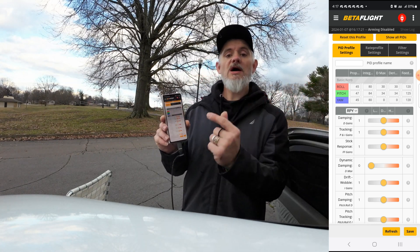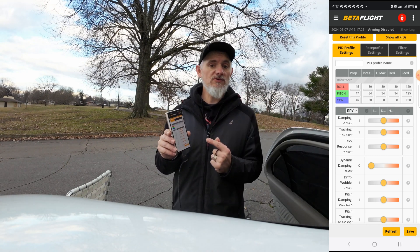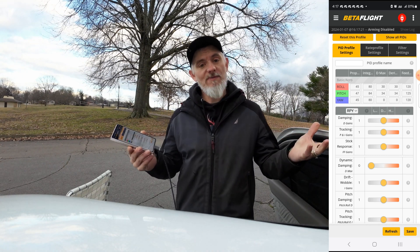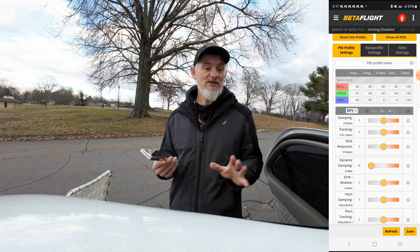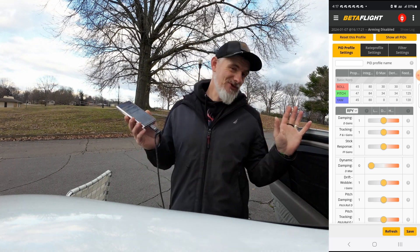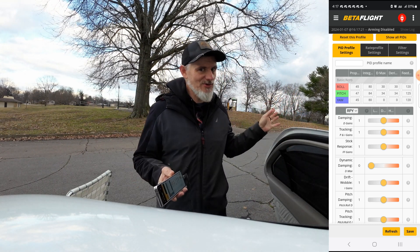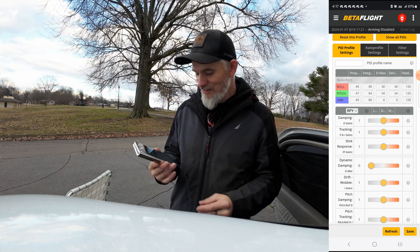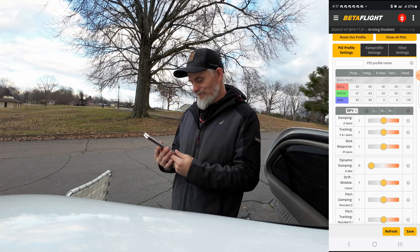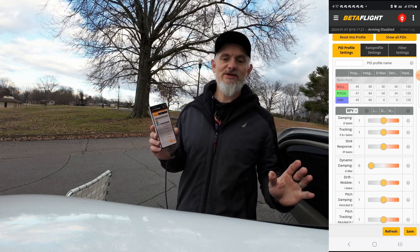There you go guys — we got Betaflight on our phone. Sorry Apple guys, this is for Android only. You should have got an Android — just messing with you. But this is only for Android, and I'm going to put a link down below.